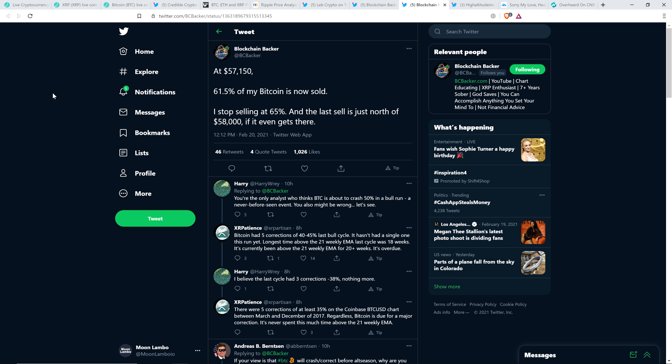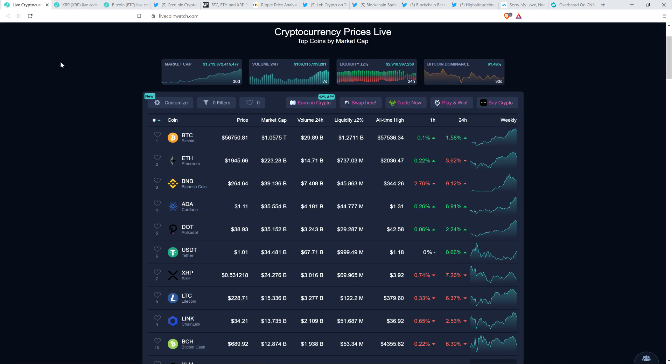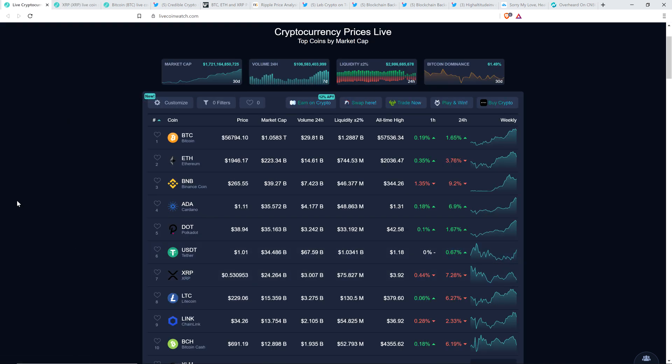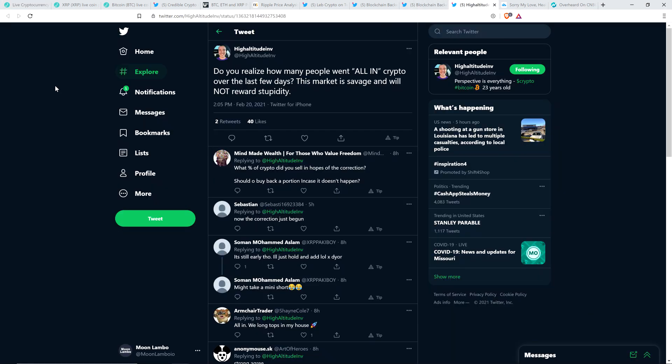And then he also tweeted this out: At $57,150, 61.5% of my Bitcoin is now sold. I stopped selling at 65%. And the last sell is just north of $58,000, if it even gets there. So understand if you're purchasing Bitcoin now, who you're buying it from. You're buying it from people that had the foresight to purchase it when it was cheap and did it when it was scary to do so. Now they have massive gains. They're going to sell to you. If you want to purchase the Bitcoin and many of them like blockchain backer, he's made it publicly known that he's just cycling it into other alts that to him look cheap. So just be aware of functionally what is happening right here.